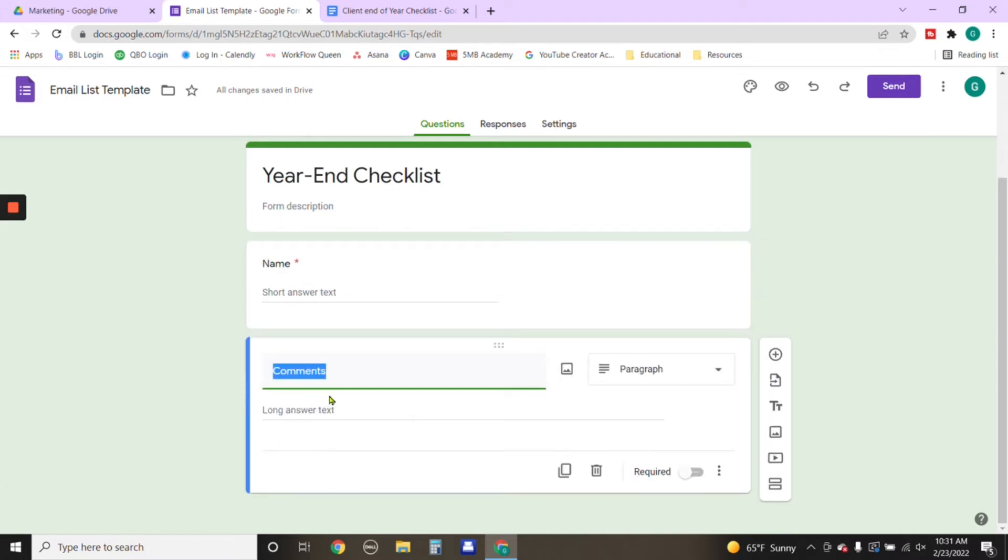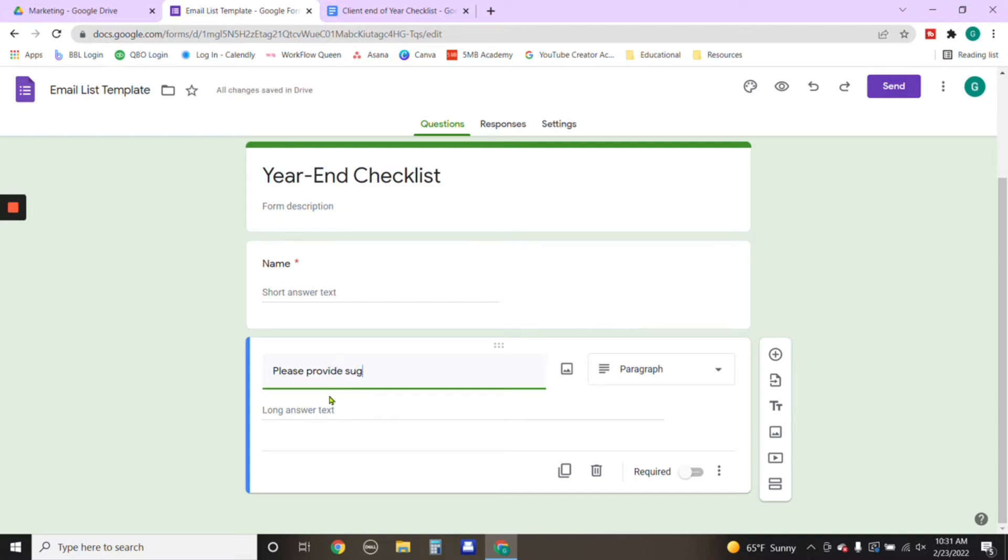So we just need their name and email and you can put comments below if you'd like. Maybe you want to ask a question, maybe please provide suggestions for any future video ideas. Again, this is whatever you would like to ask the individual.